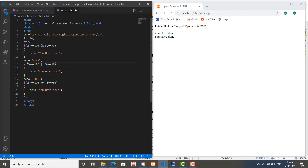The double pipe sign works just like the OR operator. Save the changes and you see the difference. So this symbol (&&) can be used as the AND operator, or you can simply write 'and'; and this symbol (||) can be used for the OR operator, or you can simply write 'or'.